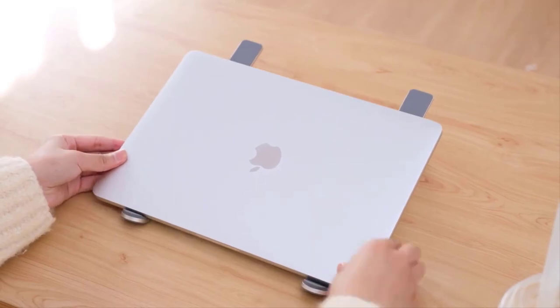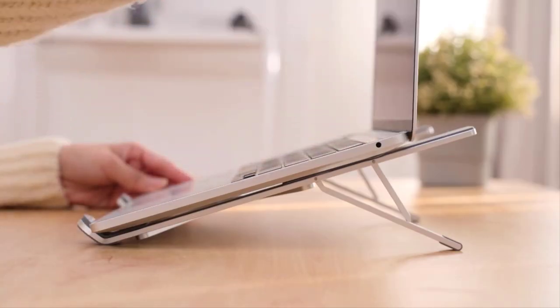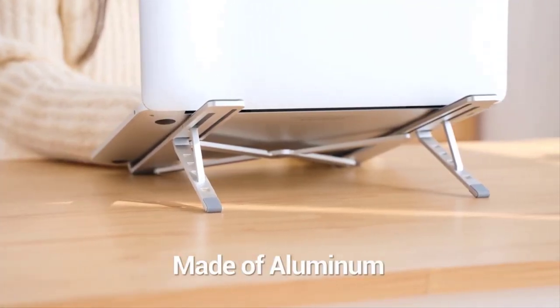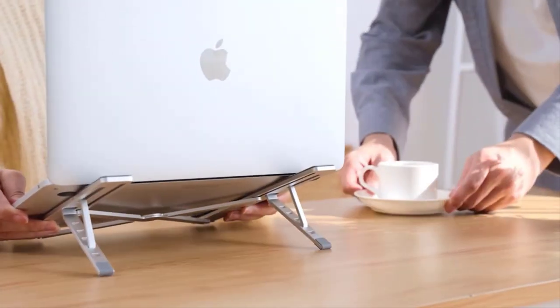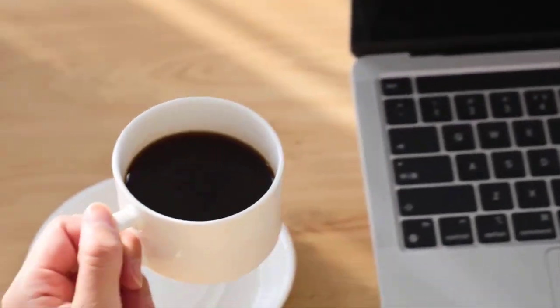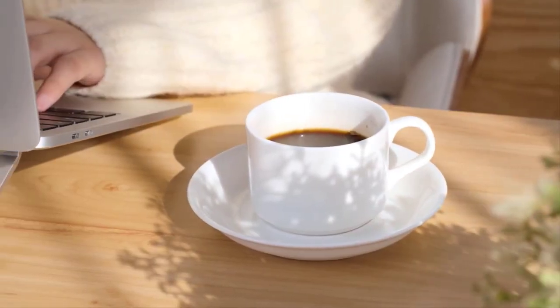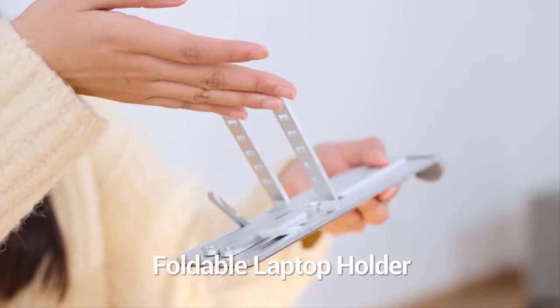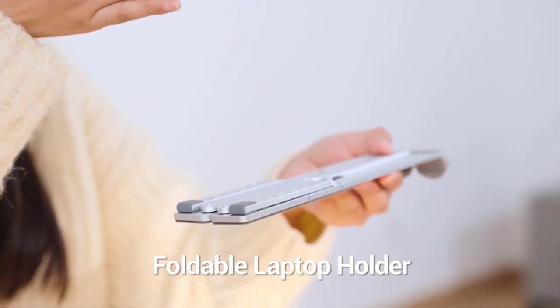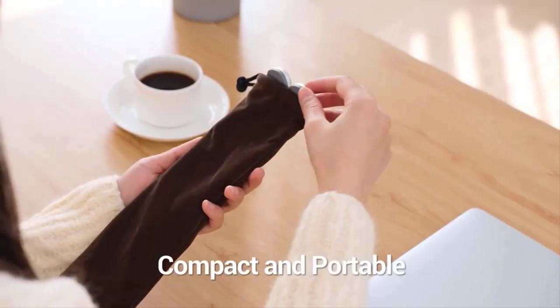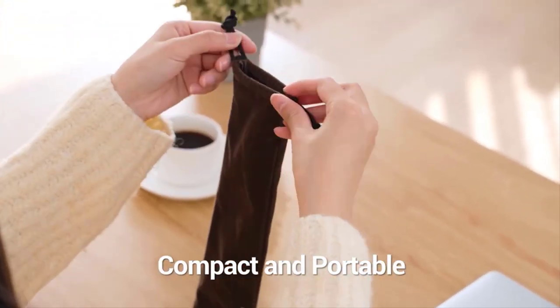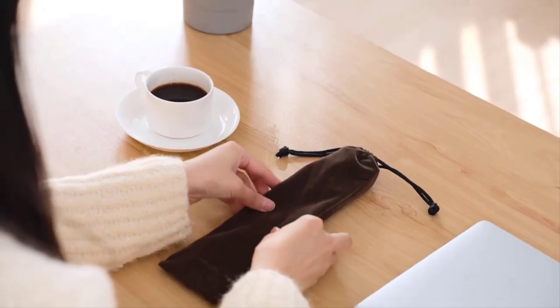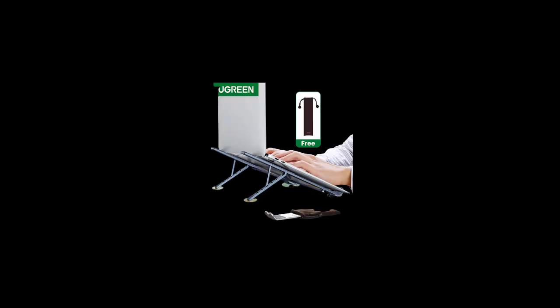Some key features of green laptop stands may include: adjustable height - the stands usually offer multiple height options to raise or lower your laptop screen to eye level or a more comfortable viewing angle; cable management - many green laptop stands come with built-in cable management features, helping you keep your workspace tidy and organized; cooling and ventilation.